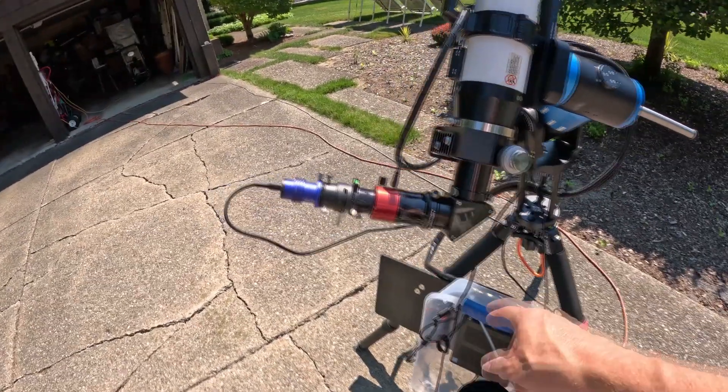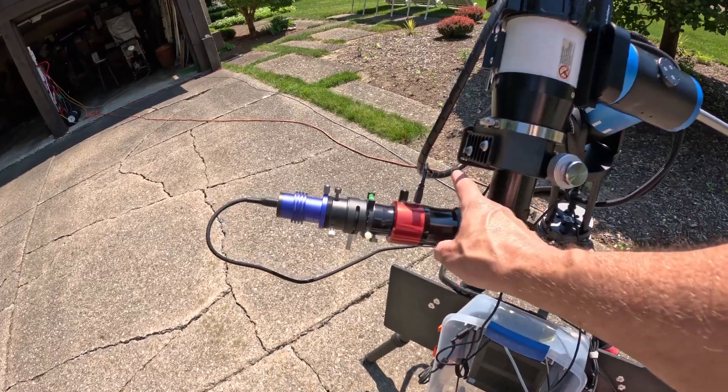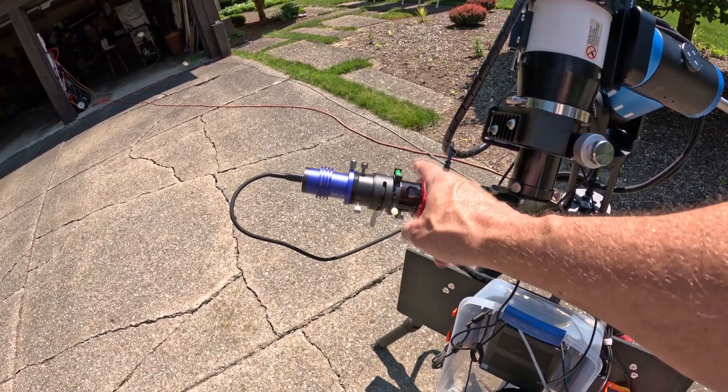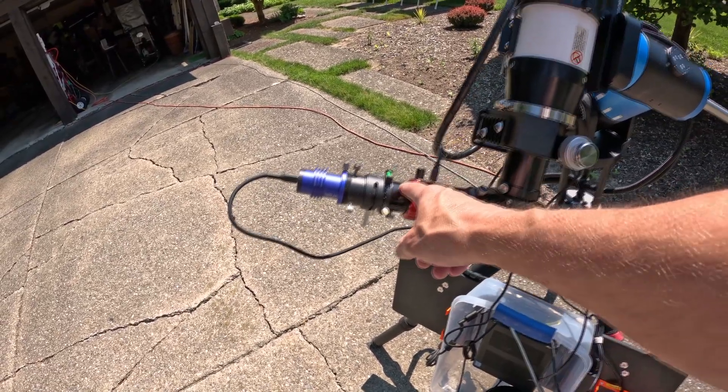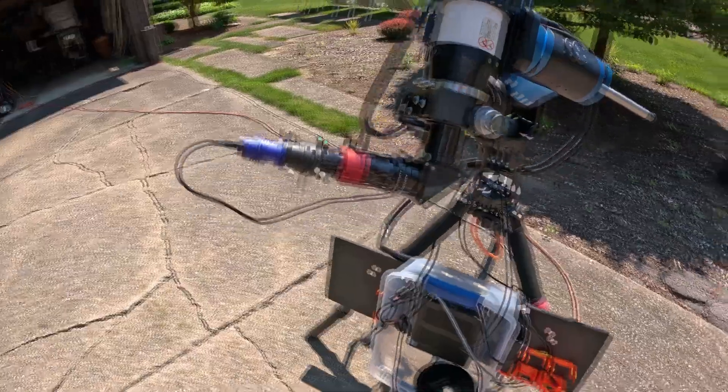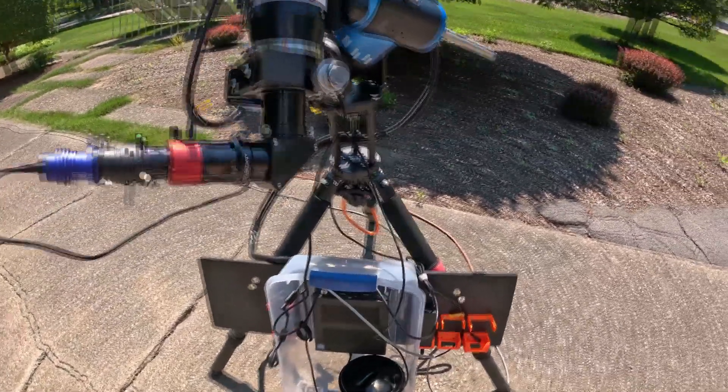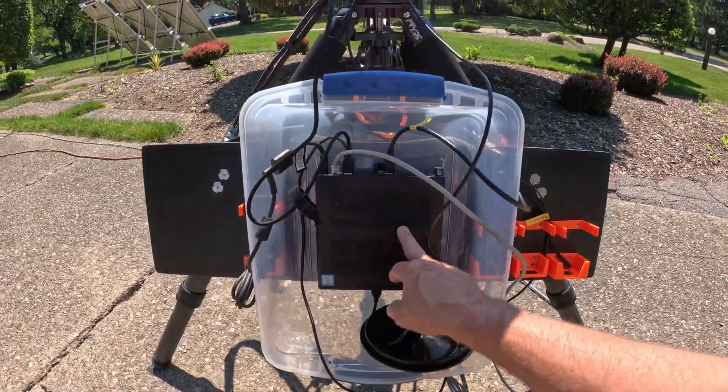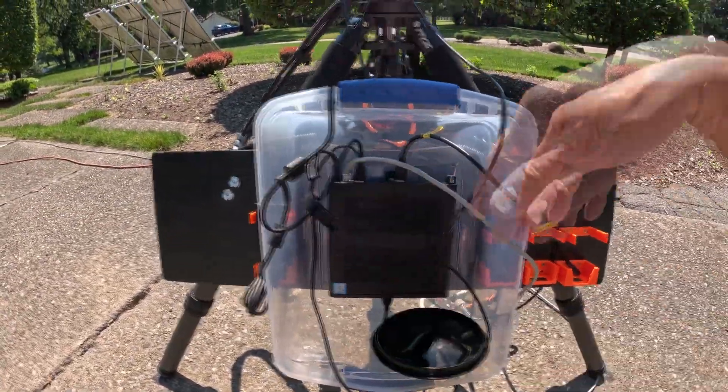Then I have my quark, the ZWO dispersion corrector, and my camera. And down here is my mini PC that runs the whole shell.